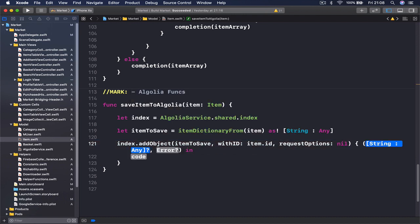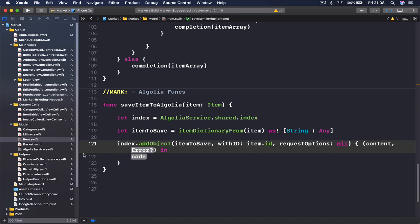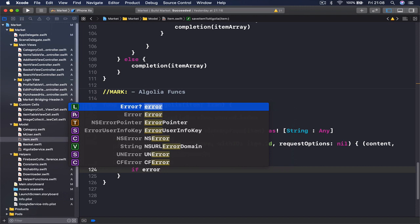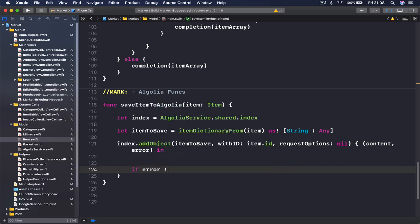And completion, I'm just going to hit enter and we are going to receive two things here: the content that we saved and then we have an error in case if there is an error. So we are going to check if there was an error in our callback. Say if error is not equals to nil.